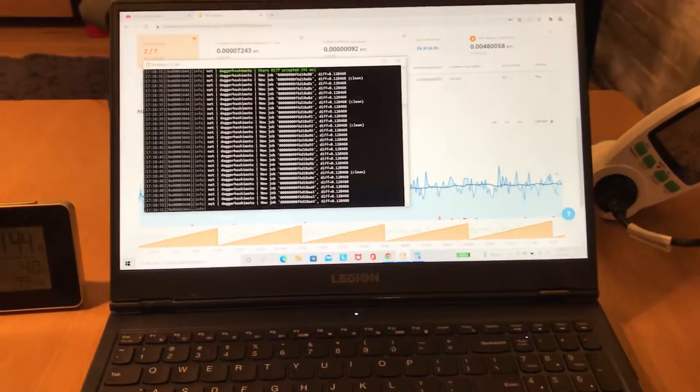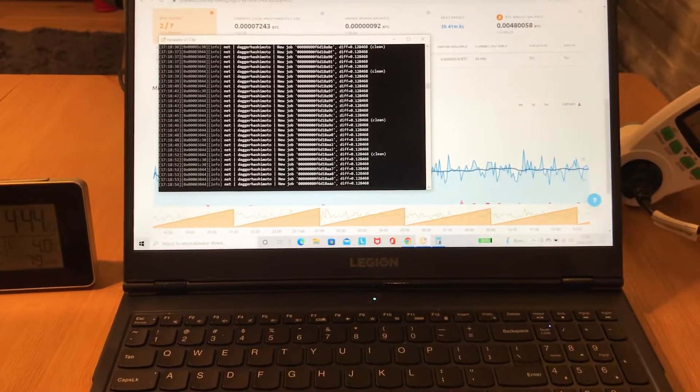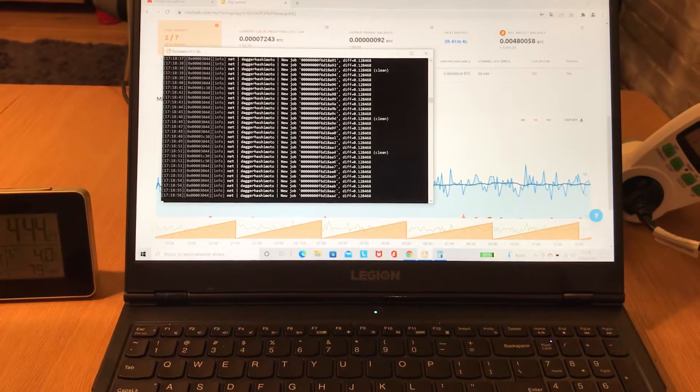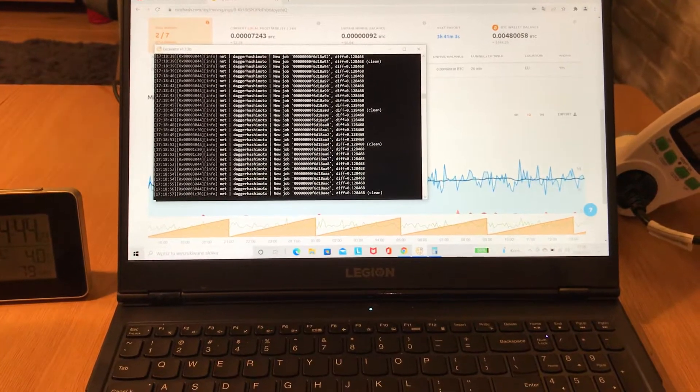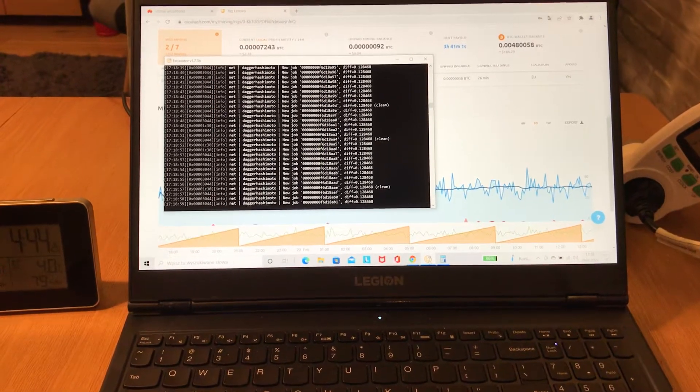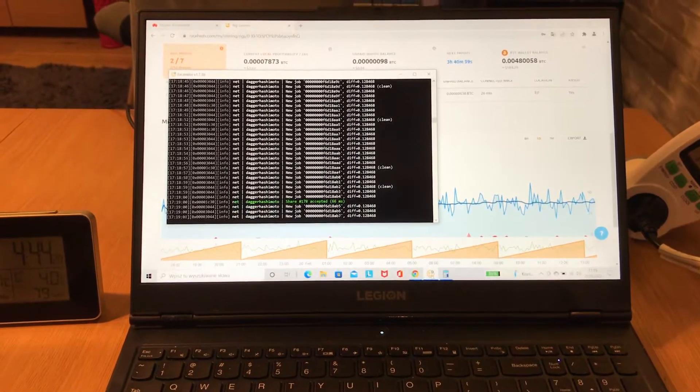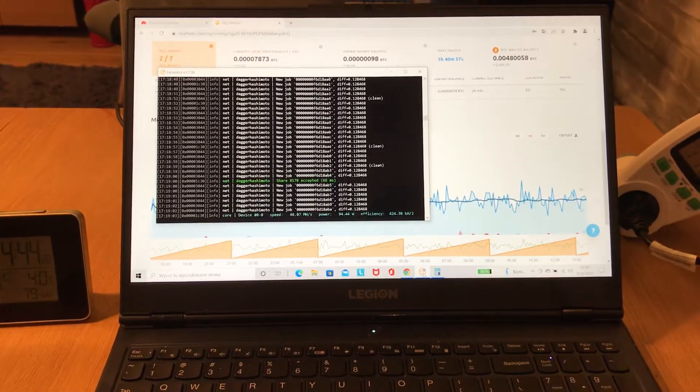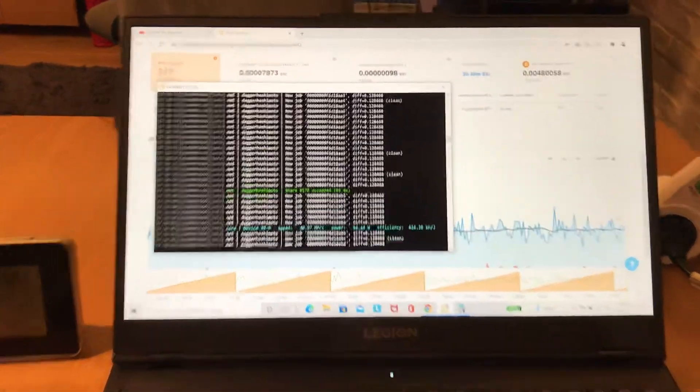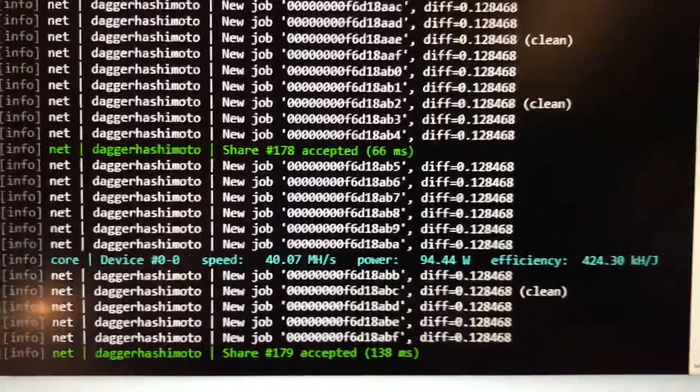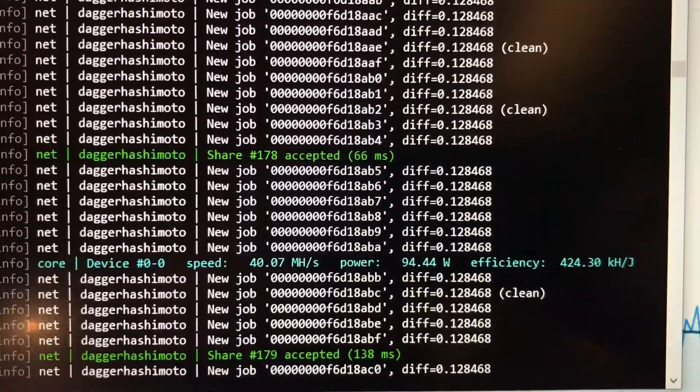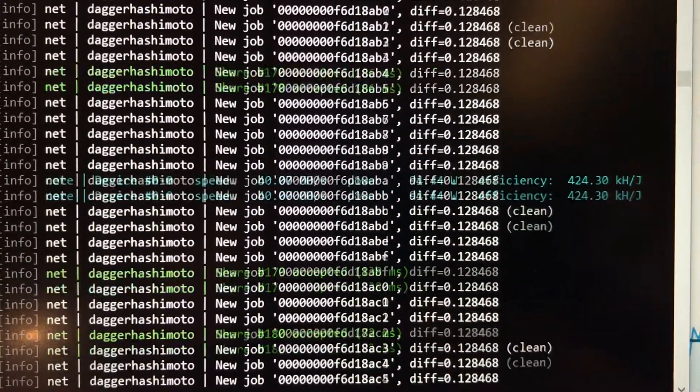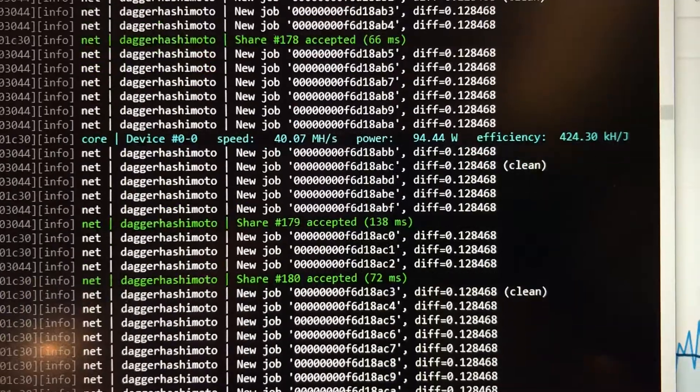Hello everyone, I want to show you how much I'm able to earn using a Lenovo Legion 5 with RTX 3060 graphics card. Just take a look - this is the speed, which is 40.07 megahash per second.